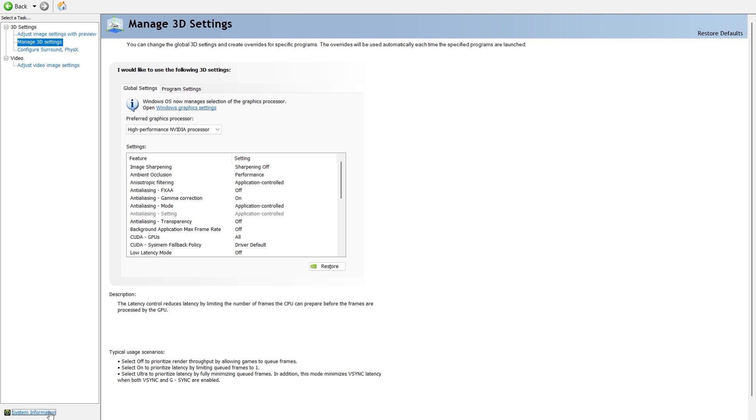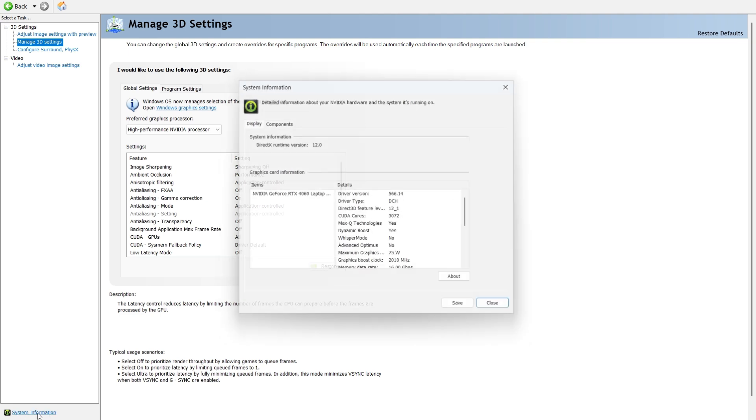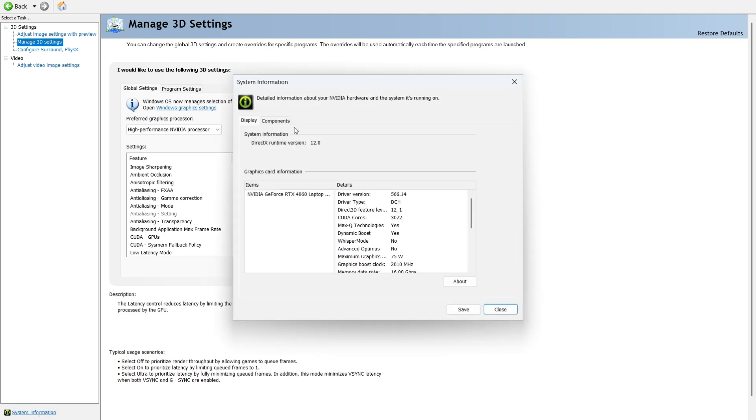Click the system information link below to bring up details about your system. Again, this gives you GPU-specific information including the driver version you currently have installed.